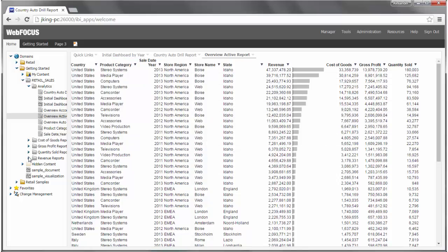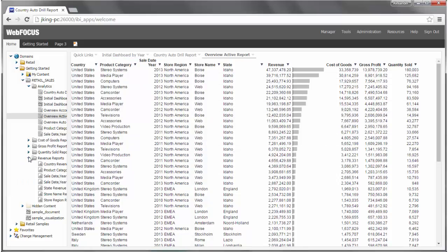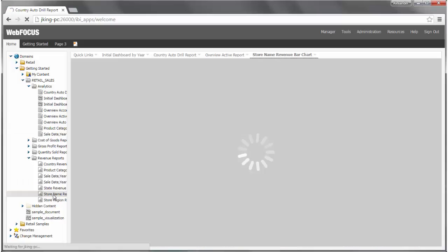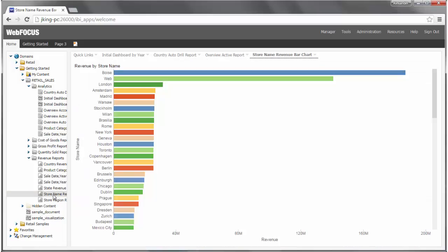Double click Store Name Revenue Bar Chart. The output area refreshes and displays the chart that you selected. In this example, you can view the top revenue listed by store name.